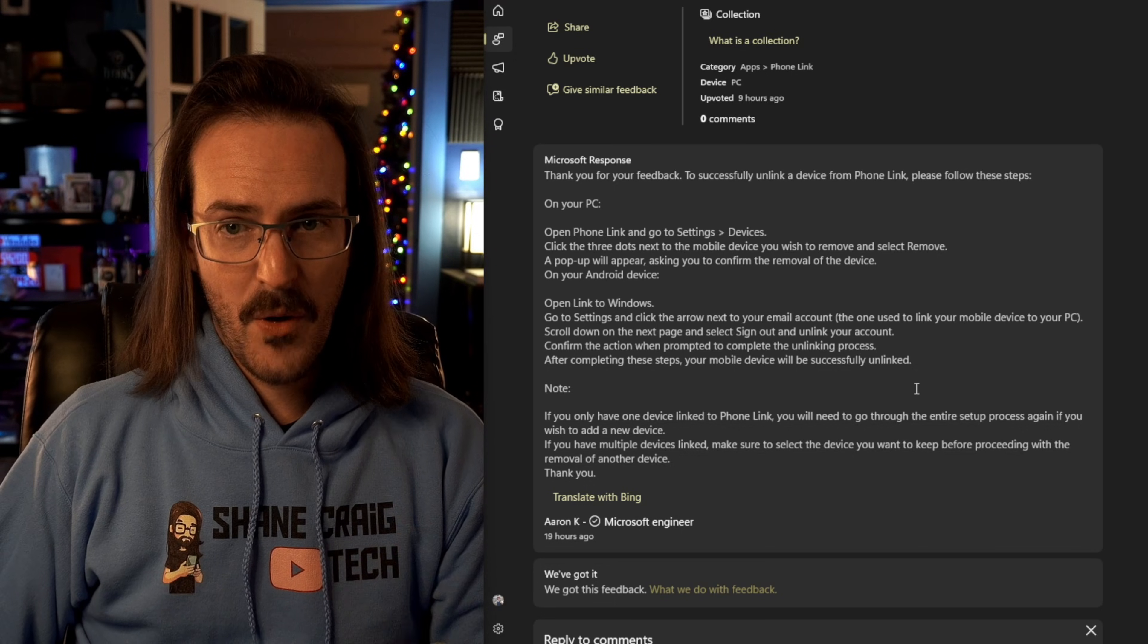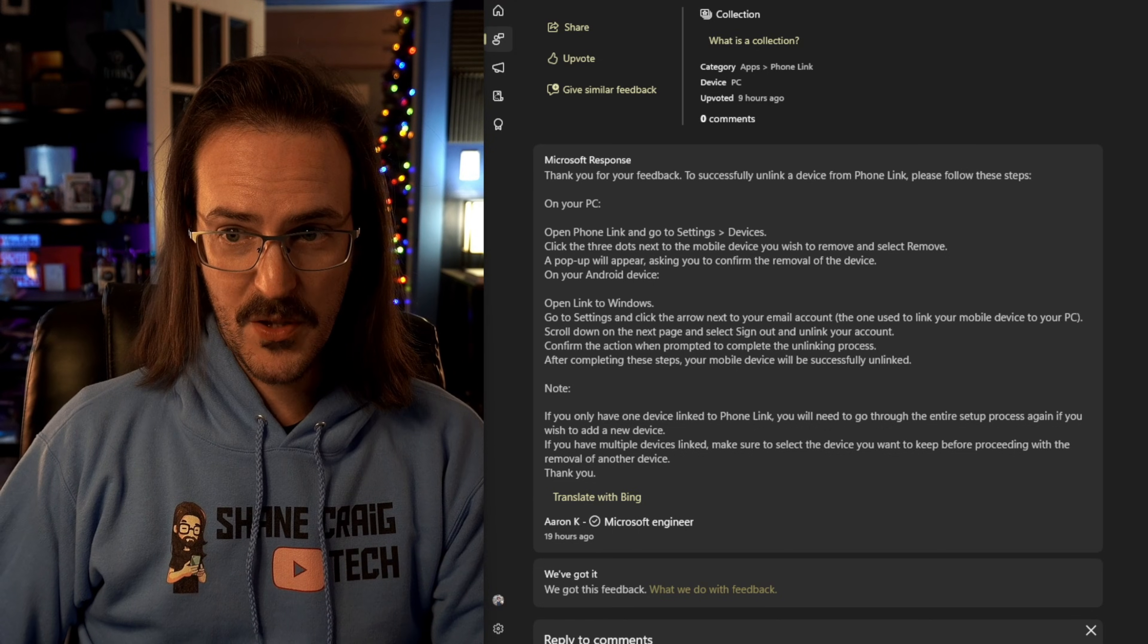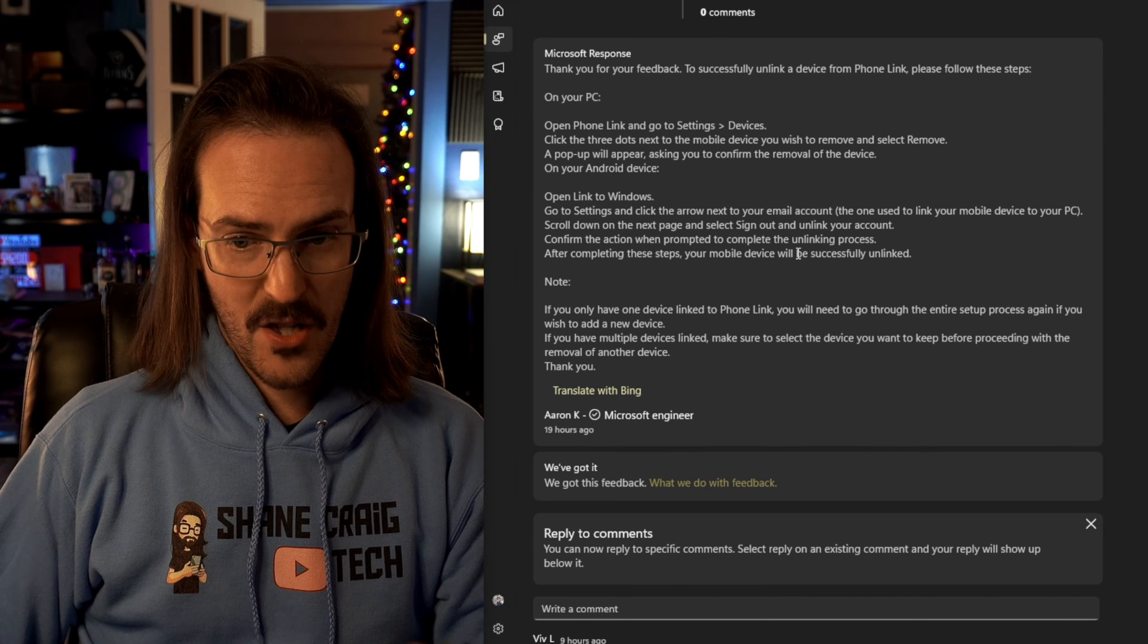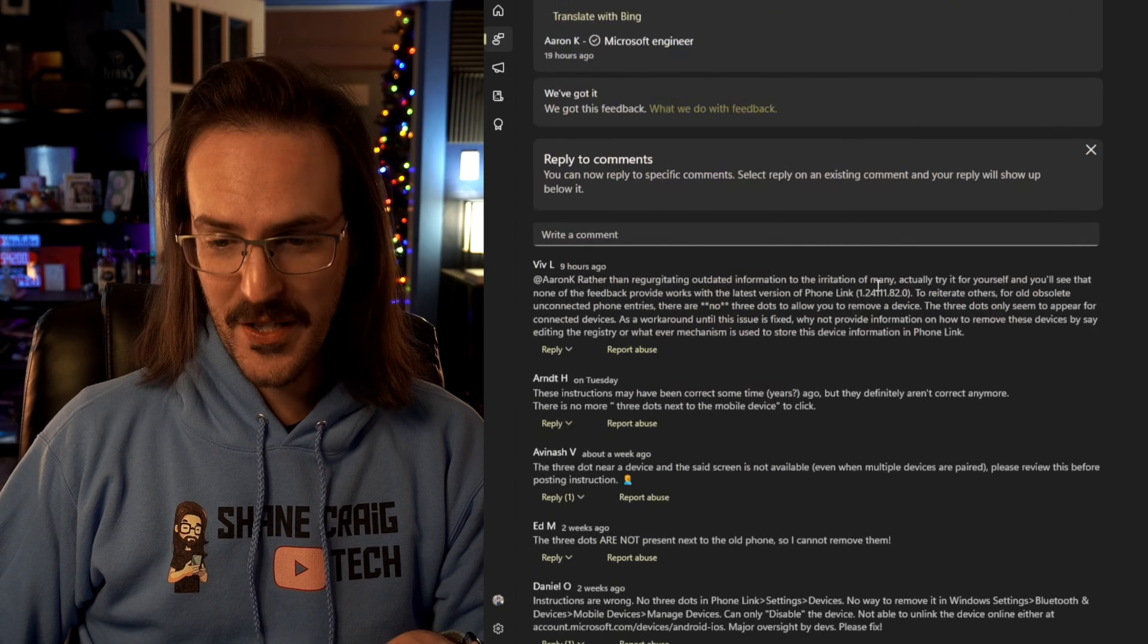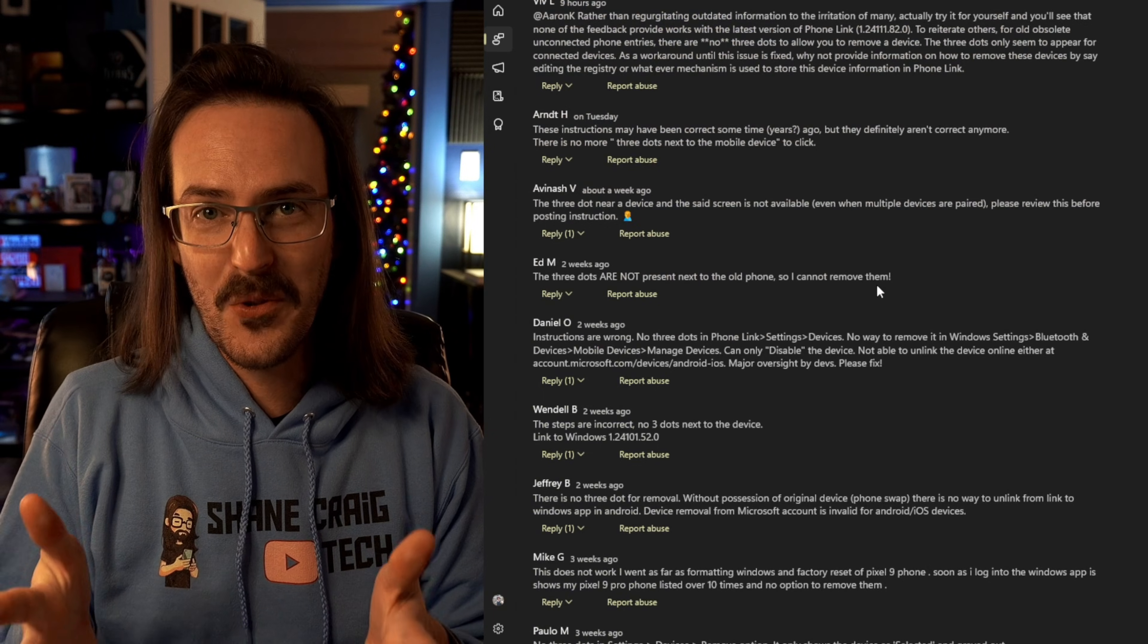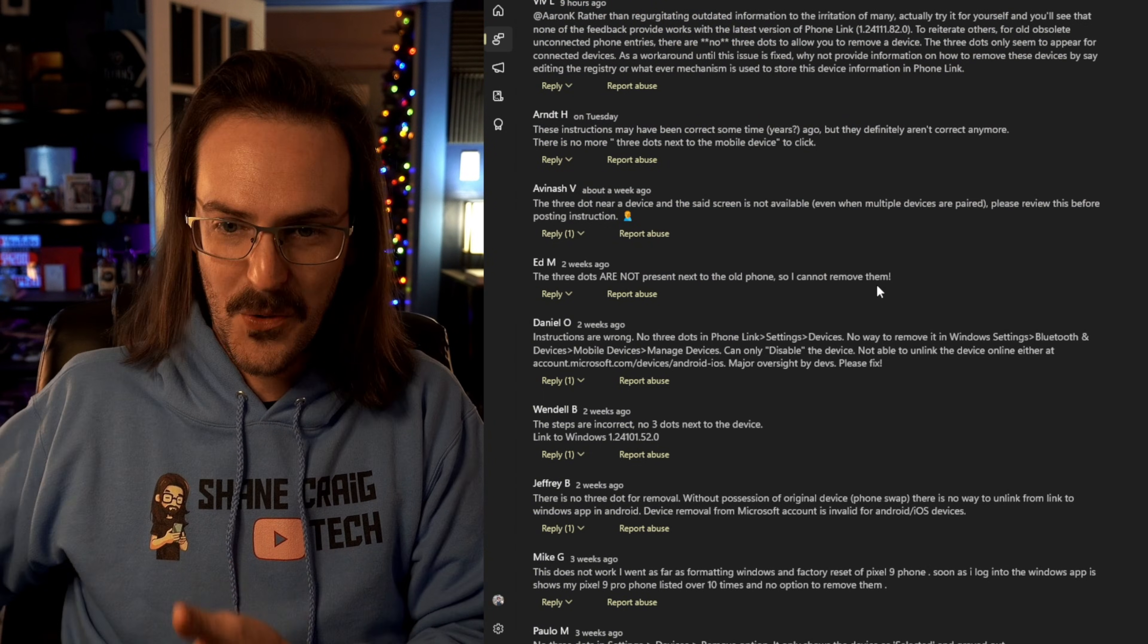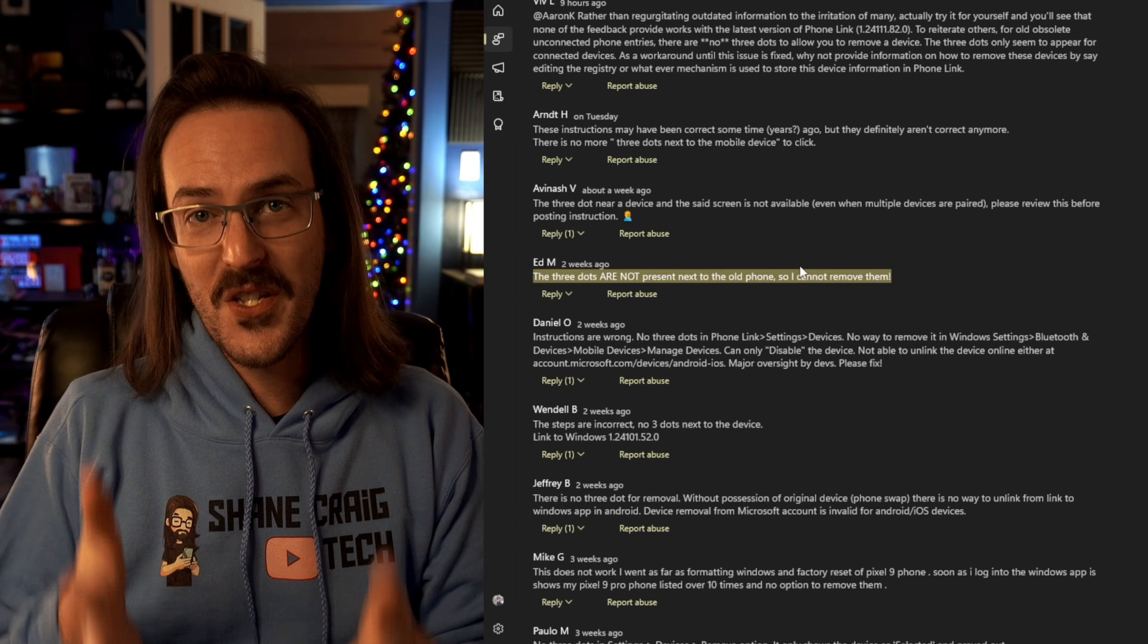There's actually a thread ongoing in the feedback hub for Windows where people are talking about how you can't remove it. A Microsoft team member responded giving the old instructions and then everybody is responding saying that's not a thing anymore, you removed that. Stop telling us how to do it the old way. The three dots are not there. These phones are stuck.